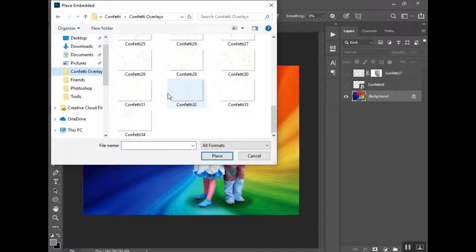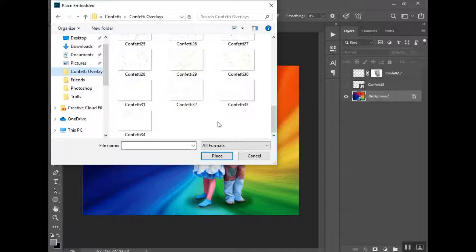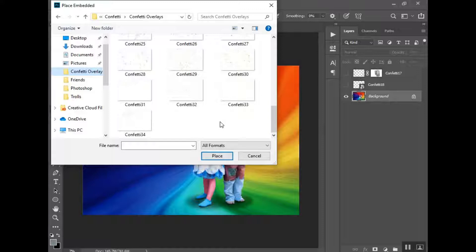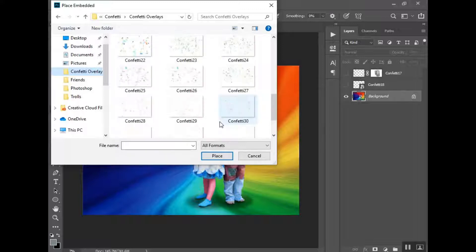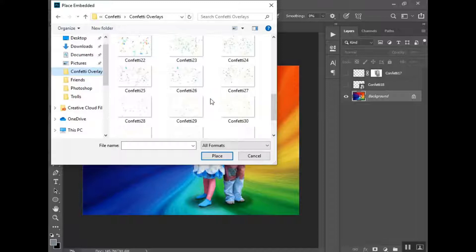When you place them, when I hover over one of them you can see it's a PNG file. So these will go right over top of your picture and you won't have to set it to screen. Some of the overlays that I create I make them where you have to set it to screen. Some work better as a PNG file and others work better as a JPEG that you set to screen with a black background. I'm creating some jewel overlays and those will most likely be on a transparent background as well.